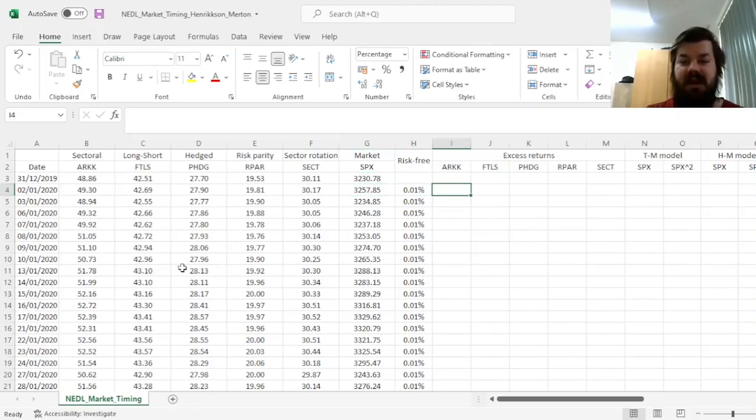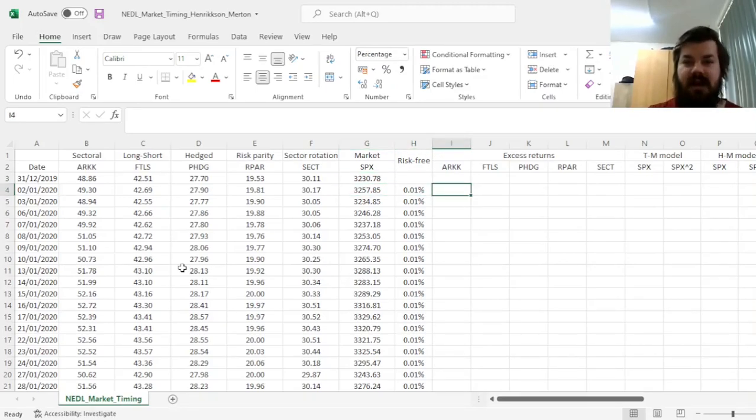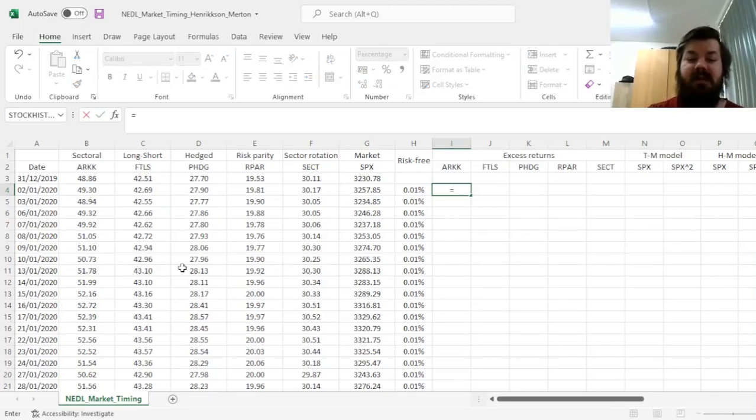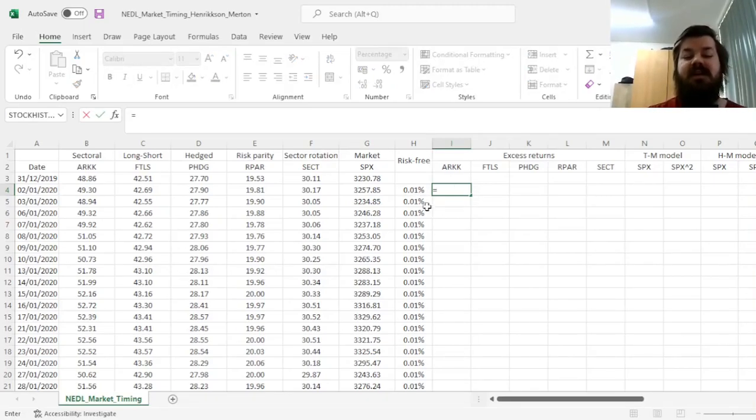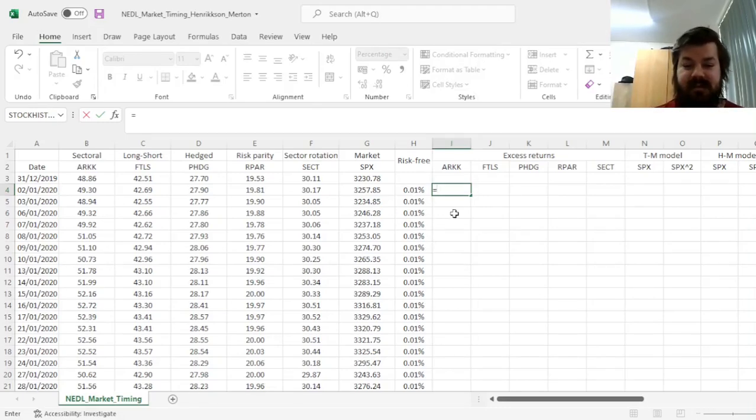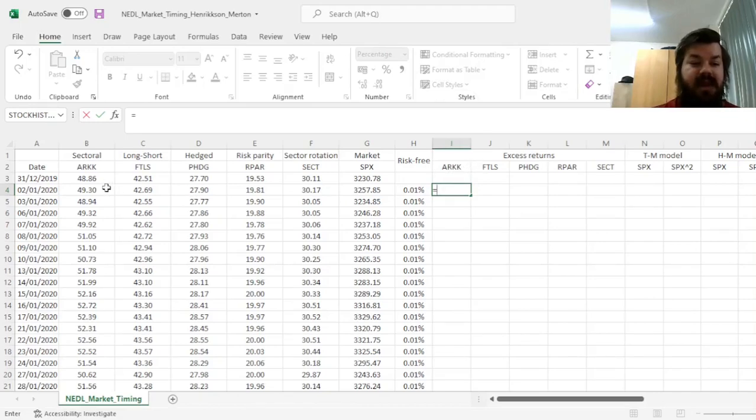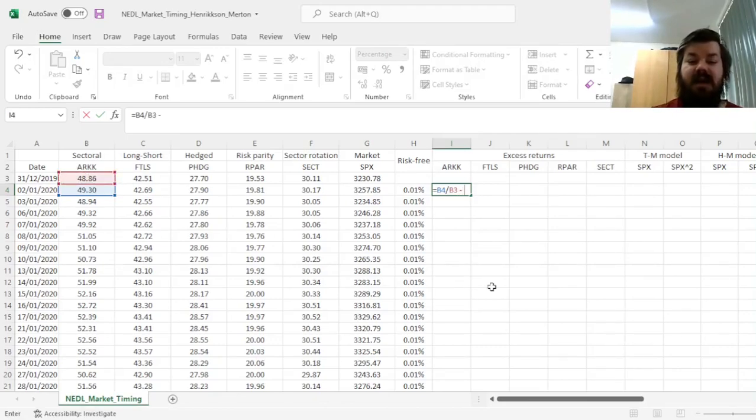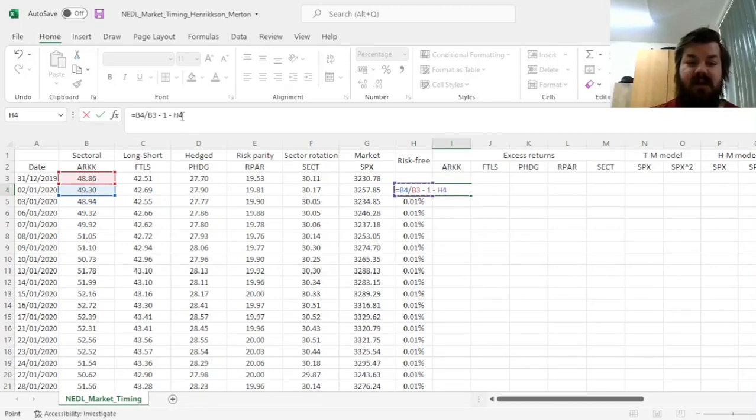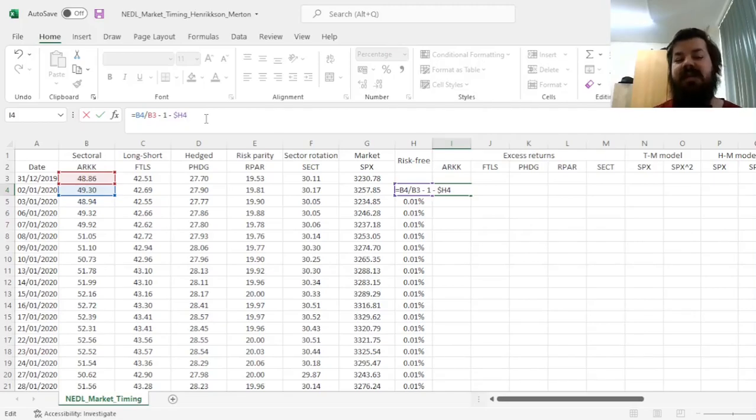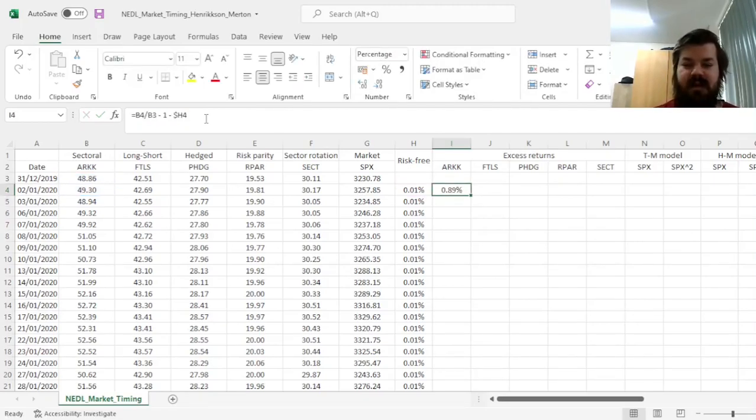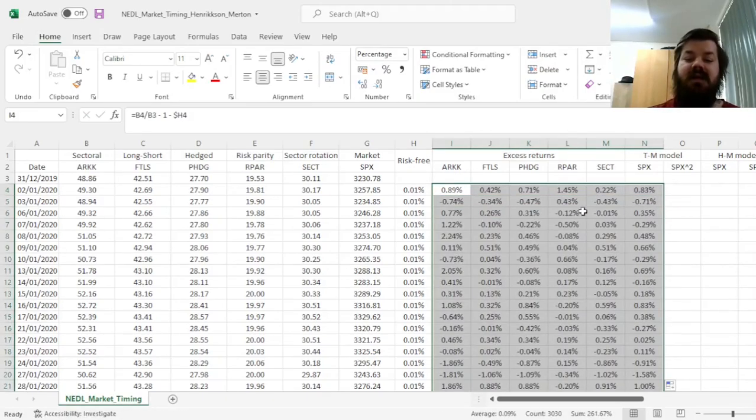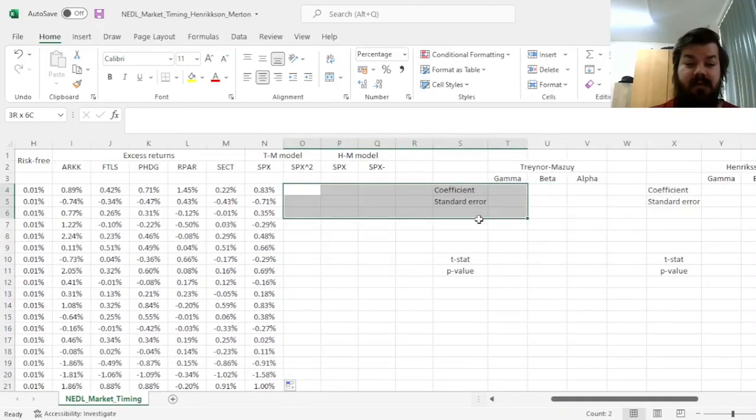One of the key features of both Traynor-Mazui and Henriksen-Merton models is that we need to estimate them in excess return form. That means when we calculate returns, we have to subtract the risk-free rate, and this risk-free rate comes from the Kenneth French database. So here, to calculate the excess return of ARKK in the first day, we divide the Total Return Index today by the Total Return Index yesterday, subtract 1, and also subtract the risk-free rate in a particular day with the column locked, as the risk-free rate is the same for all five funds and the market as well. That means we can drag it across and all the way down, applying it throughout.